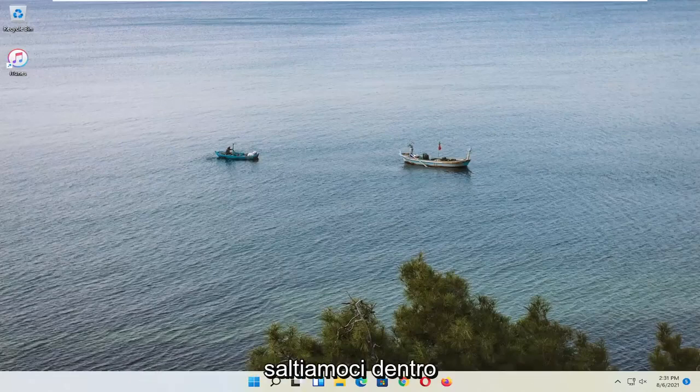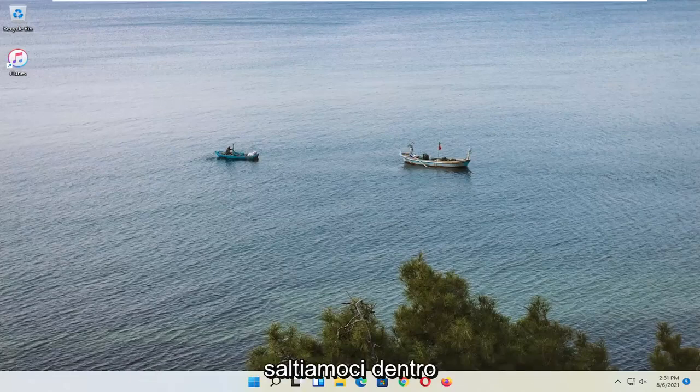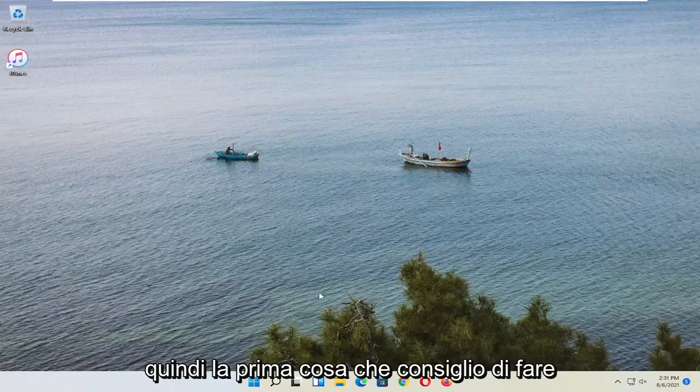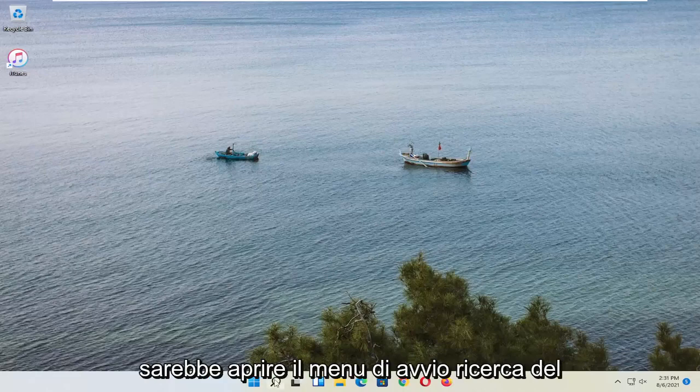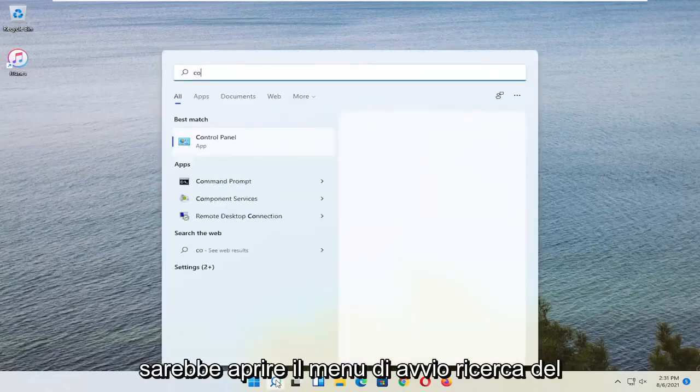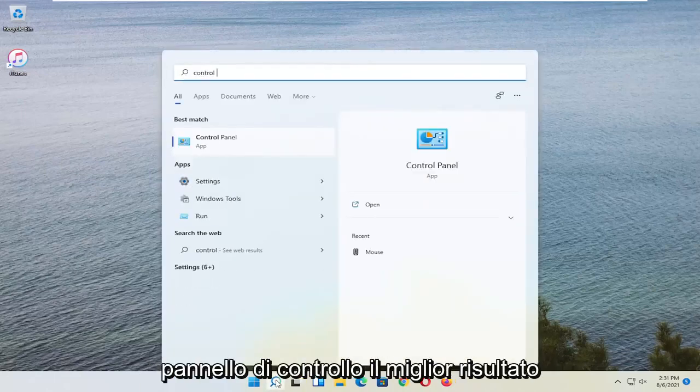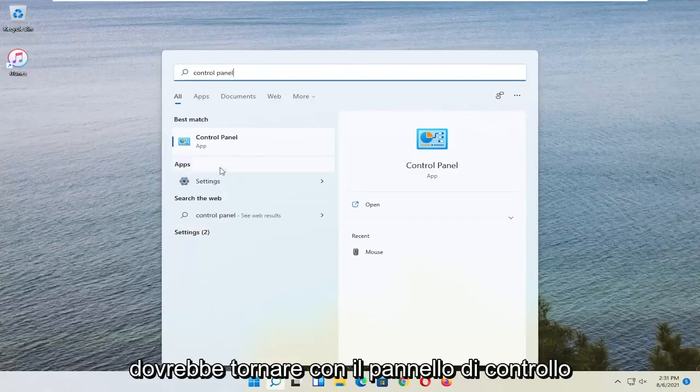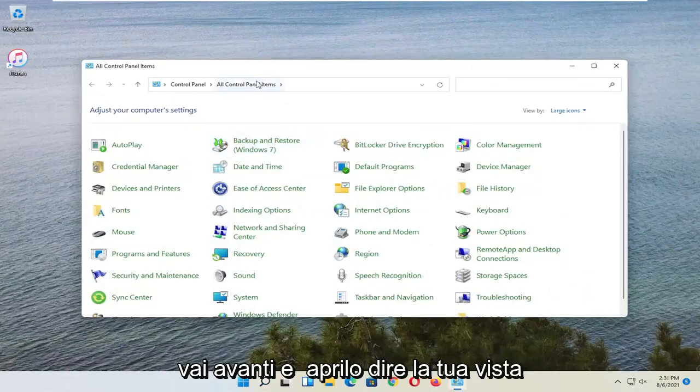And without further ado, let's go ahead and jump right into it. So first thing I'd recommend doing would be to open up the Start Menu Search. Search for Control Panel. Best result should come back with Control Panel. Go ahead and open that up.